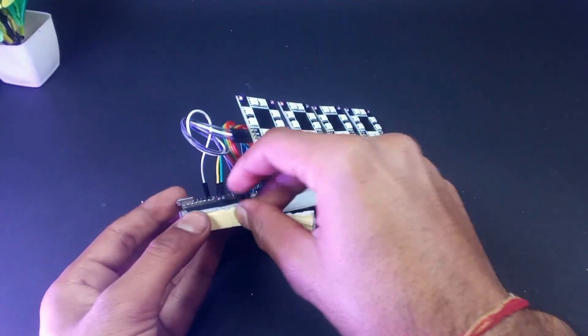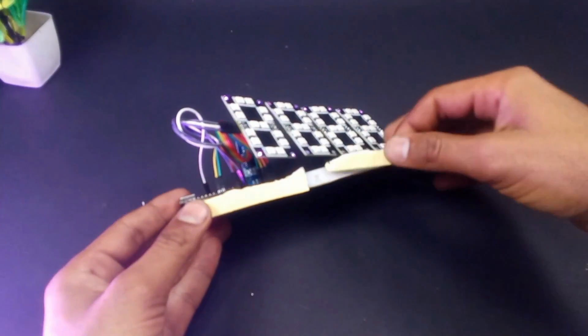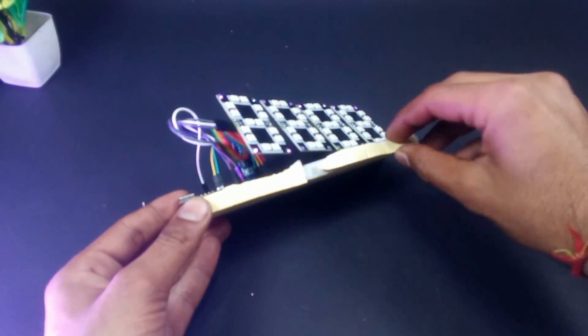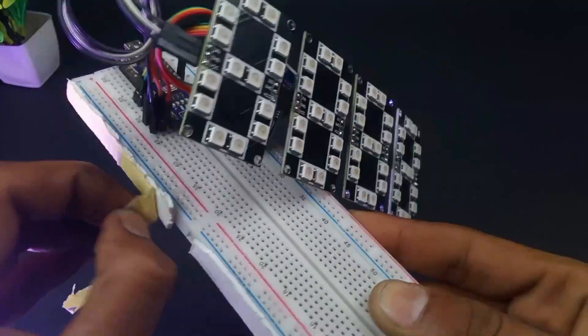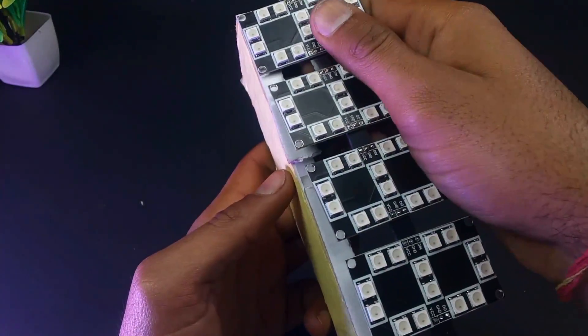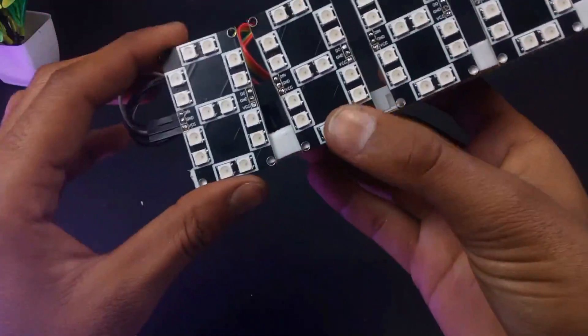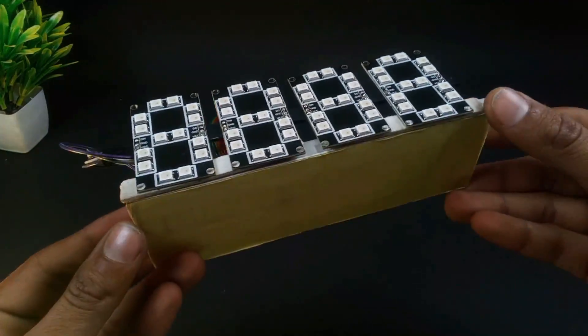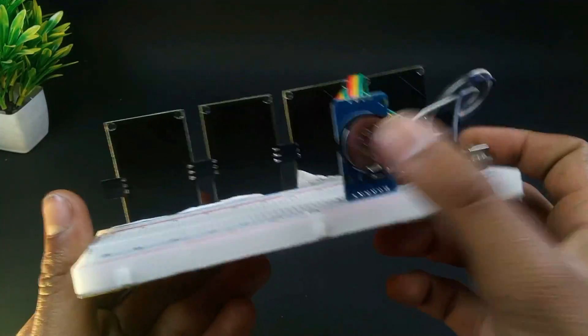Now all connections are done, so I am fixing these segments on the breadboard with the help of double-sided tape. It looks nice, and now it's time for a little bit of coding.